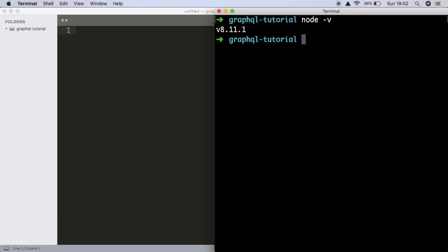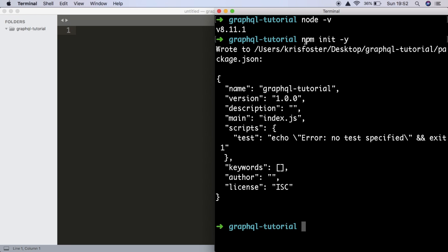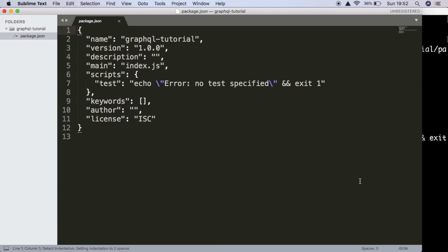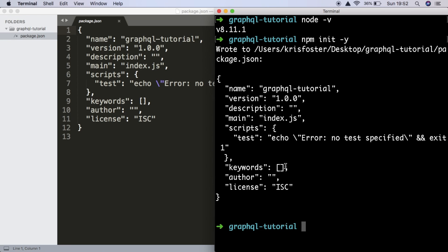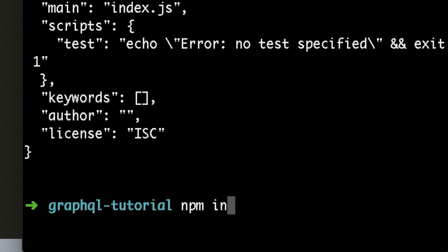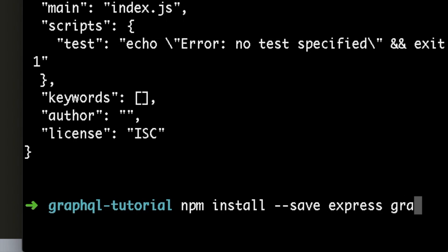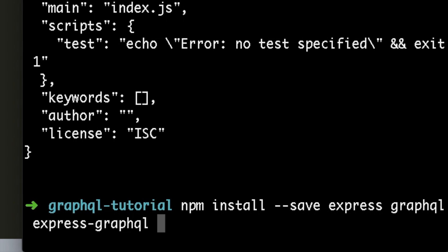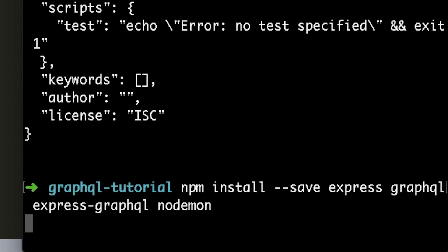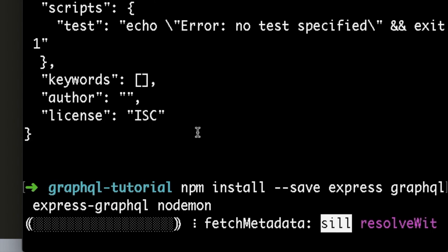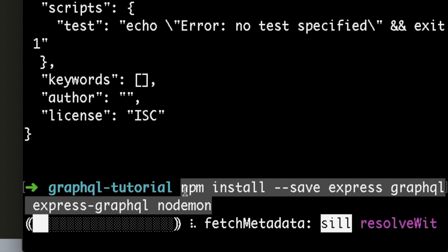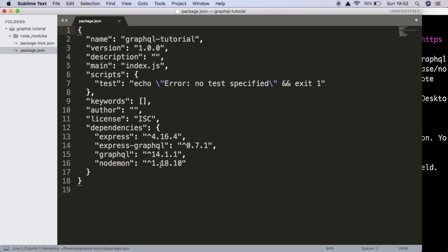The first thing we're going to do is initialize our node project using npm init -y. This is going to create our package.json file. From here we're ready to install our dependencies. For this video we need to install and save: Express, GraphQL, express-graphql, and we also need nodemon. I'll be explaining these dependencies as we use them, so don't worry about that for now. These dependencies have been saved to our package.json file and we have the node_modules folder.